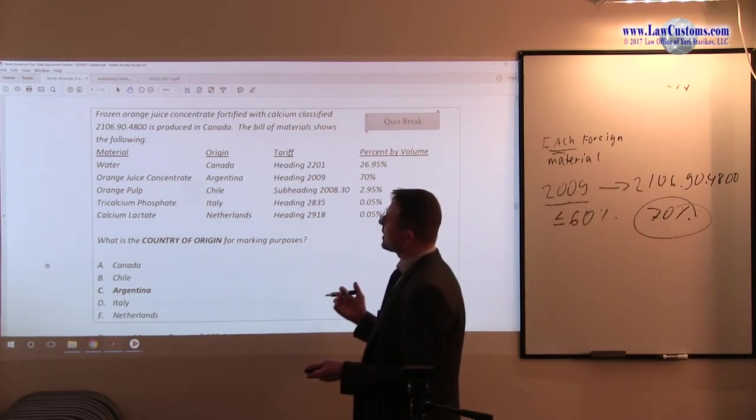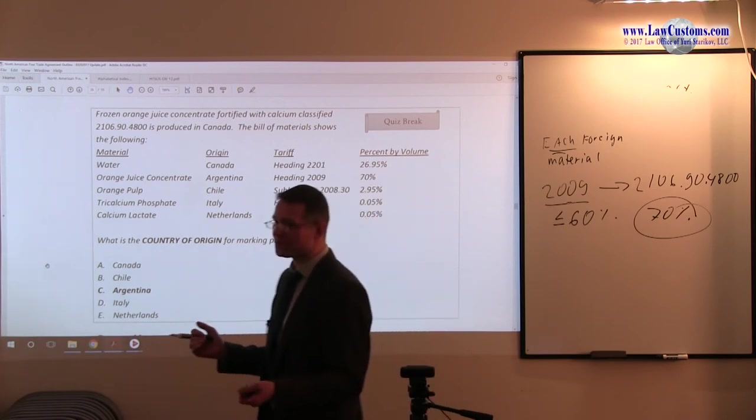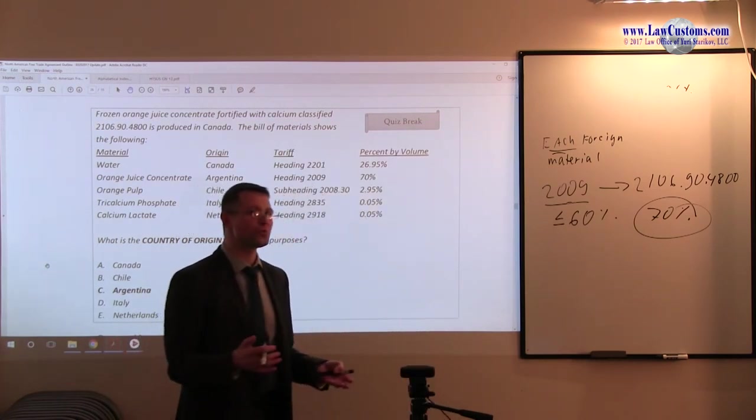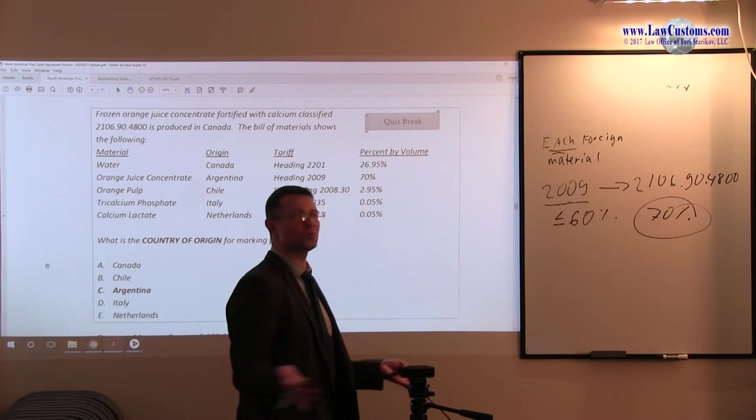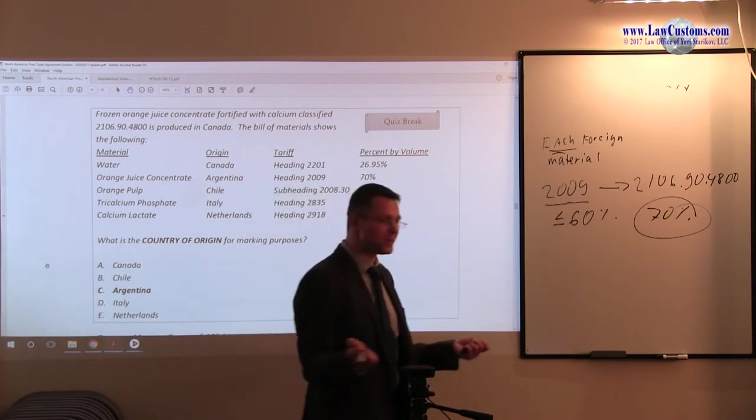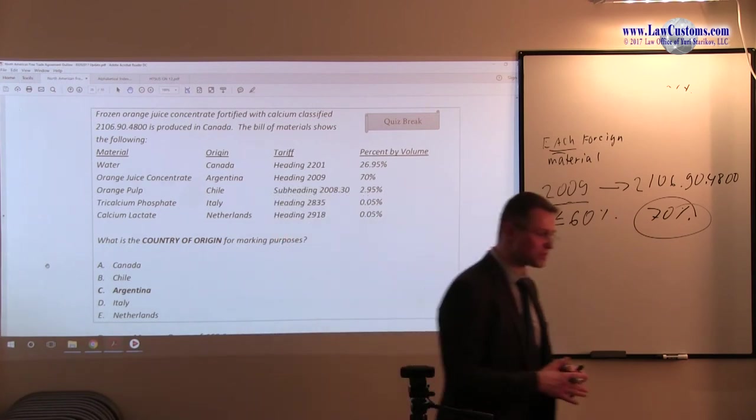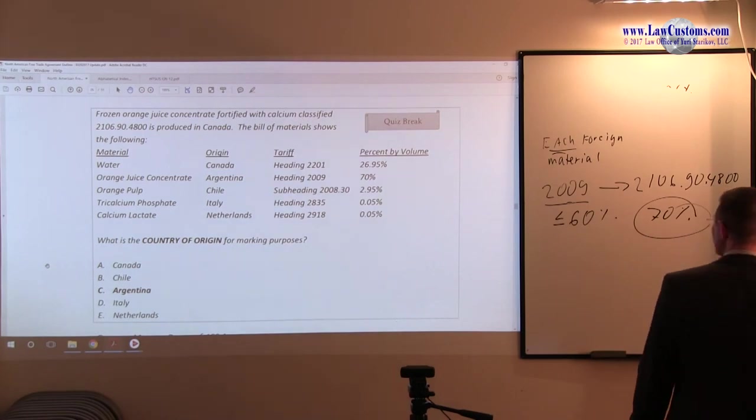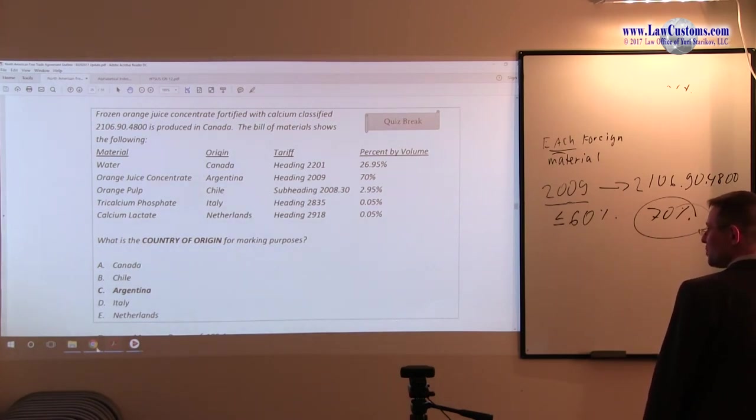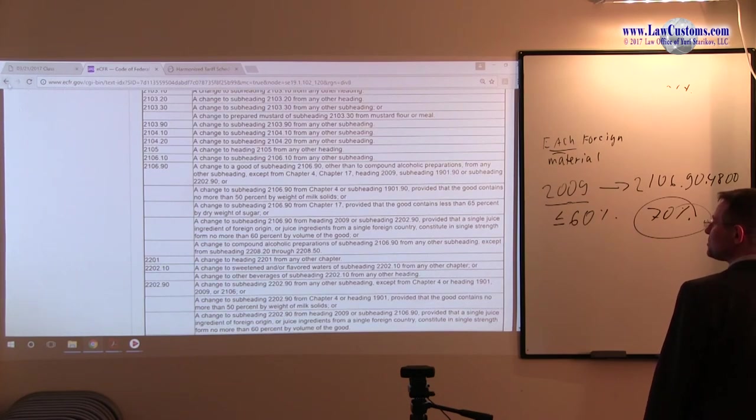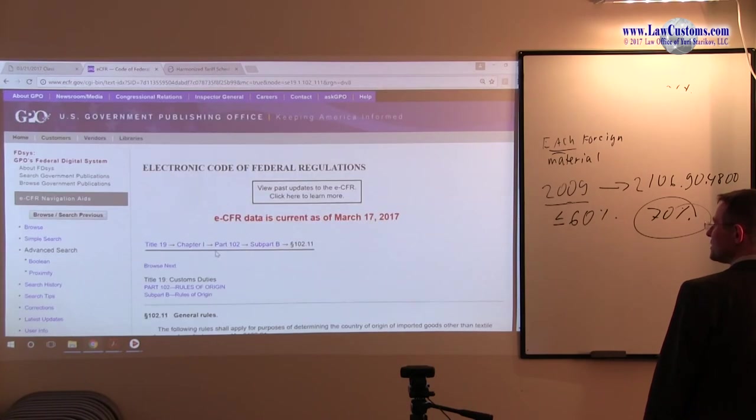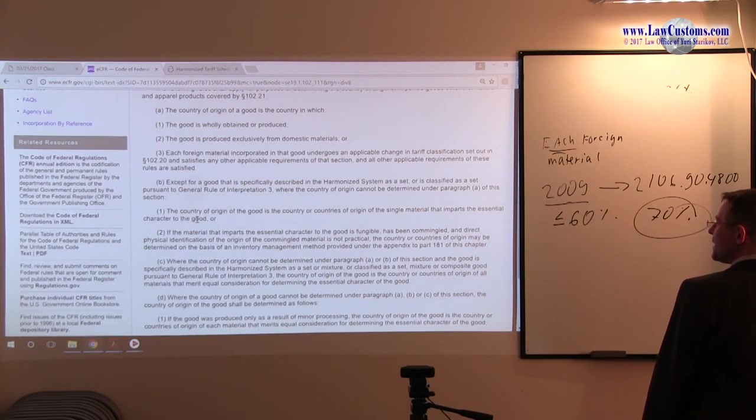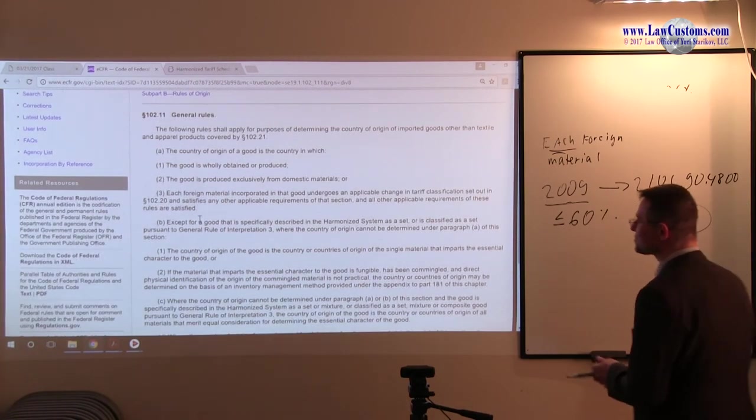Alright, so now the question is, alright, so 102.20 didn't help. What do we do then? Well, we go to the general rules of interpretation and we try to figure out what to do next. So we go back to the drawing board, which is 102.11, the general rules. And we see what those rules guide us to.